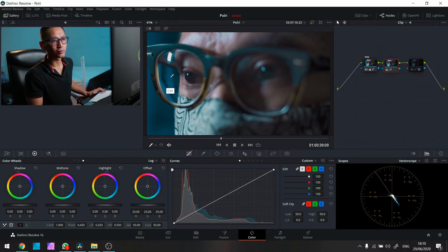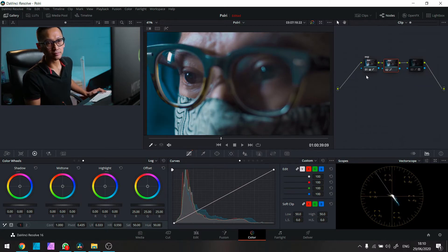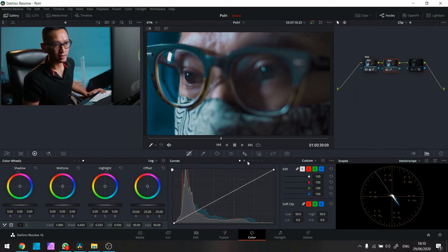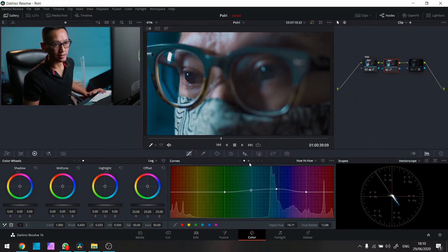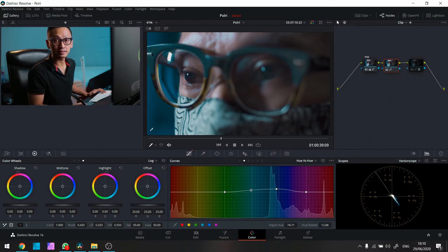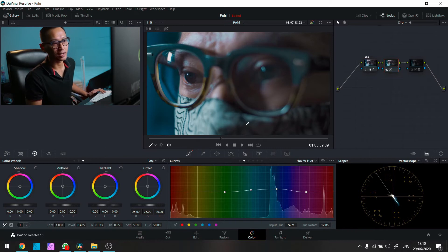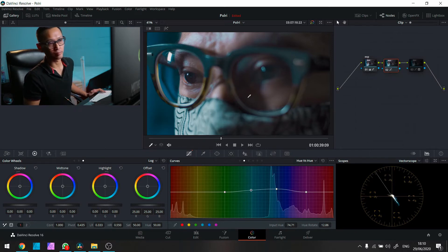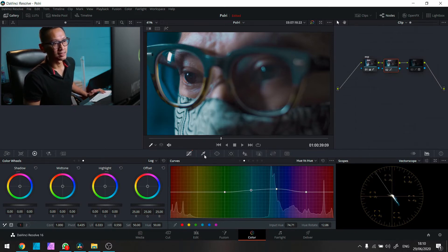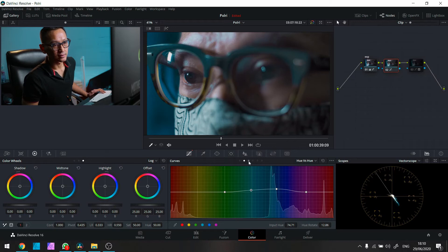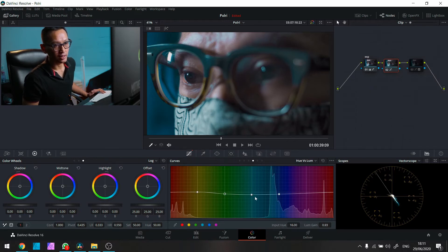Warnanya gue rubah dikit. Pake apa? Itu gue pake ini. Nah di sini ya. Hue saturation. Jadi gue bikin si birunya itu agak keijau-ijauan. Jadi gue gak mau biru yang bener-bener biru.